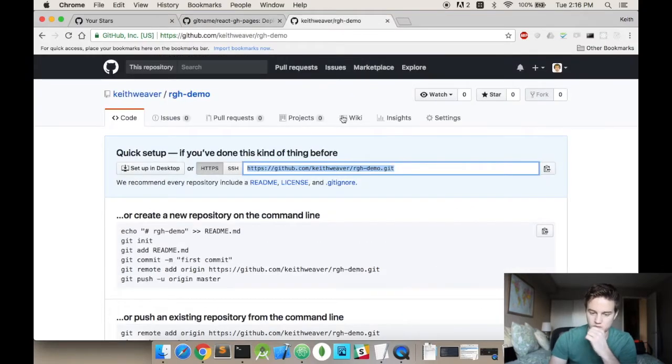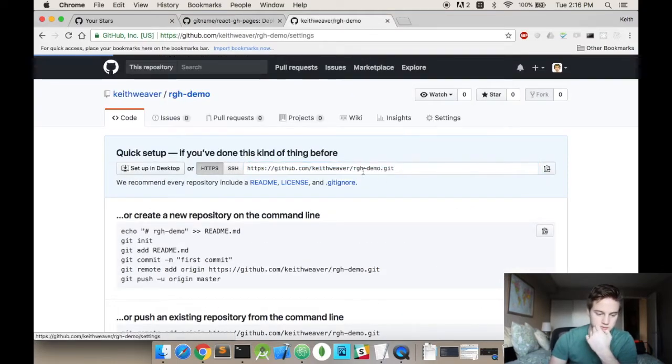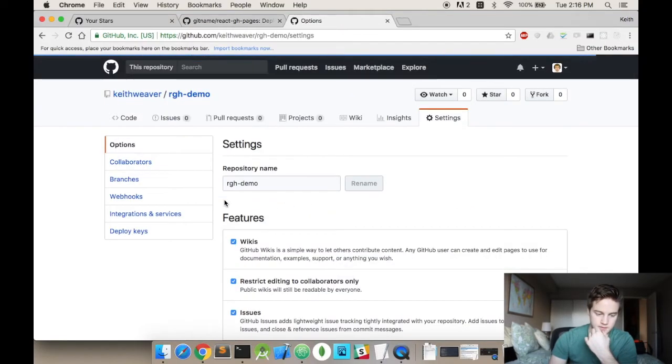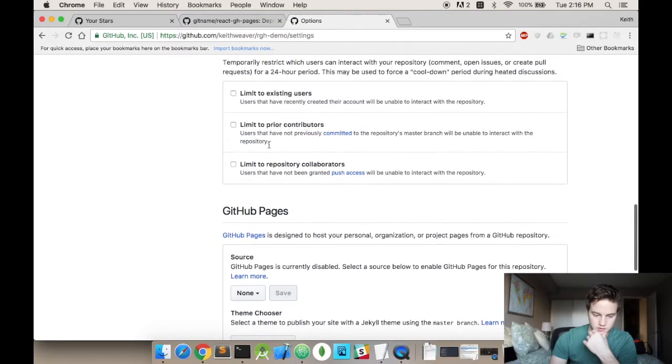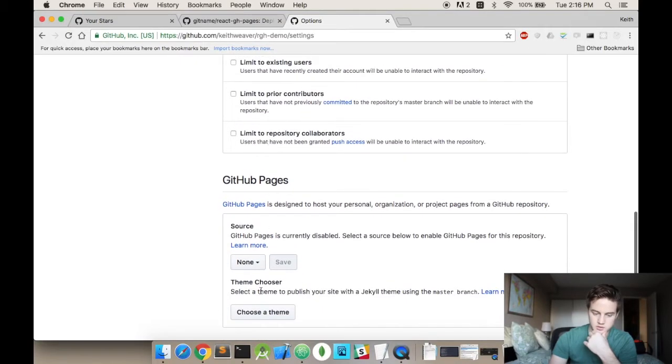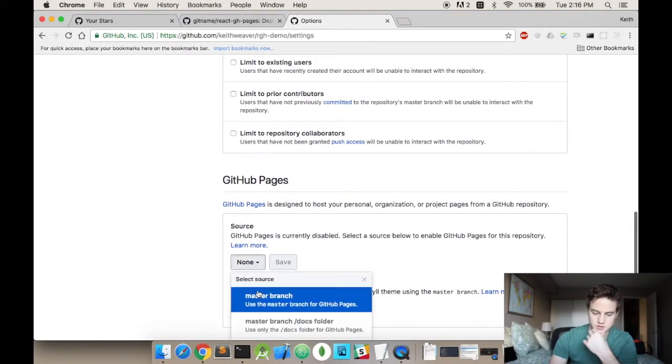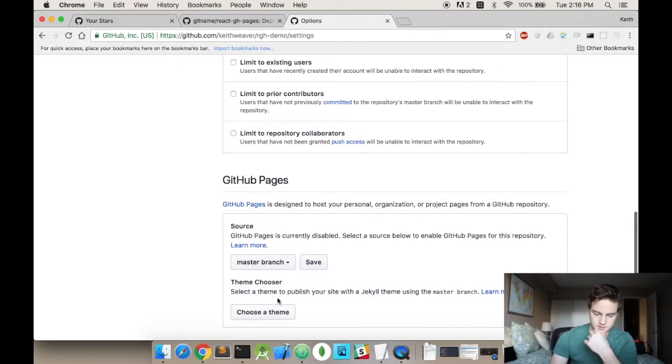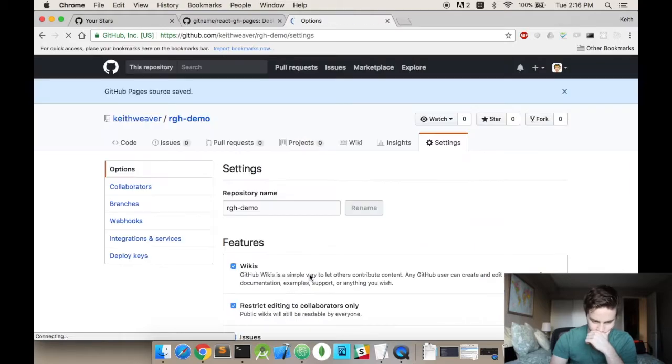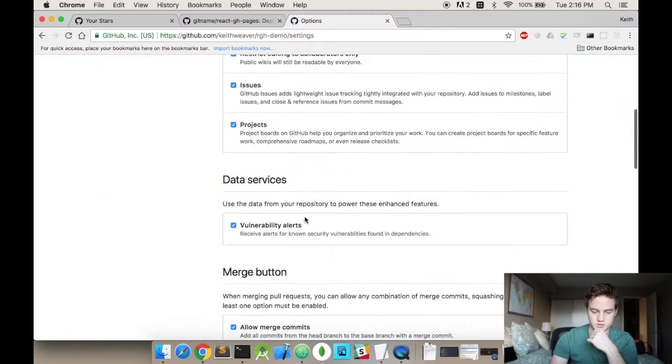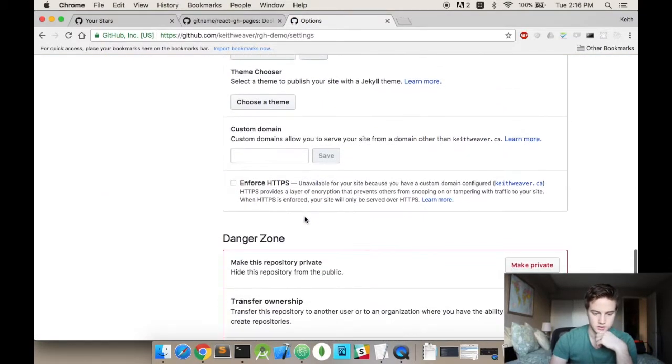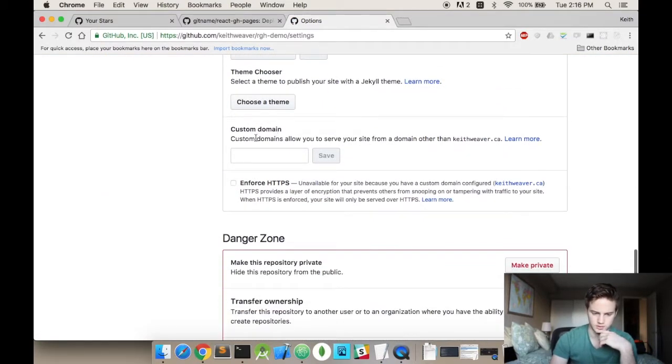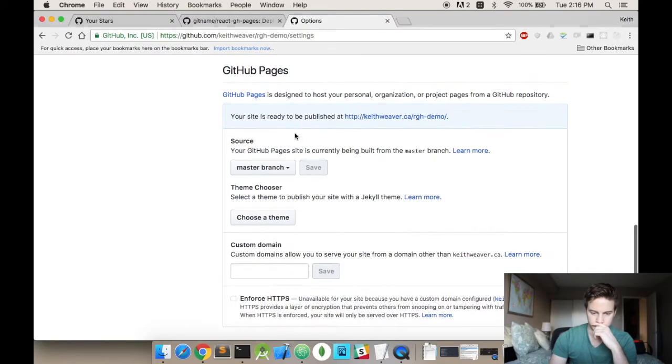Sorry. There's one other step you have to do. You have to do the settings. And if you scroll down you have to set the github pages to be on your master branch. Hit save. And if you're interested in a custom domain. You just add it right under here.